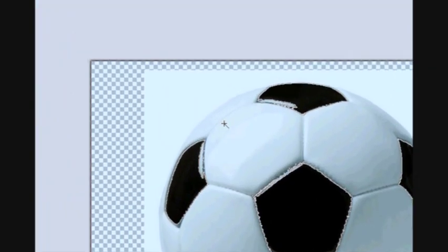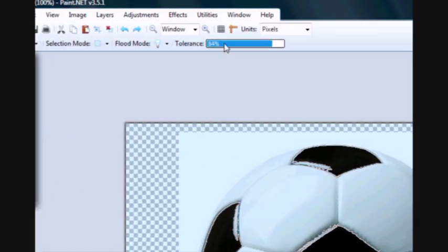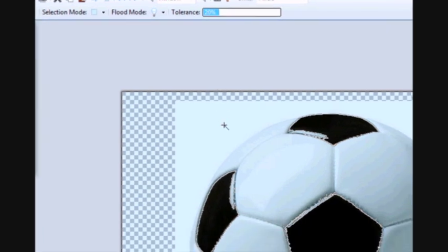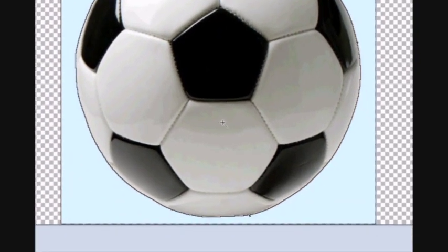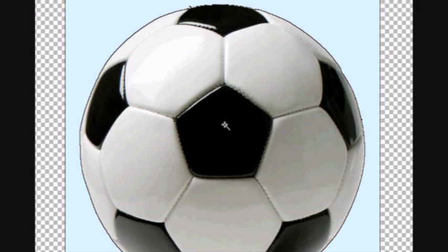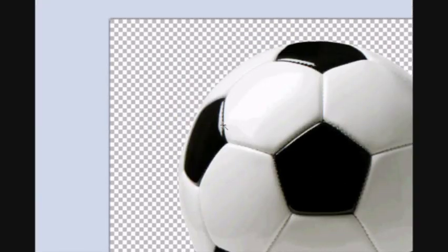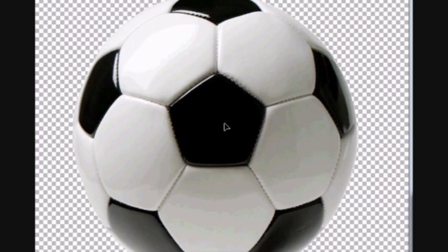What you need to do is go up to here where it says tolerance, lower it down to around 20% or whatever suits your needs, and as you can see now it is selecting right outside and it doesn't intrude in. And when you press delete, you can now move the image without having a nasty little background with it.